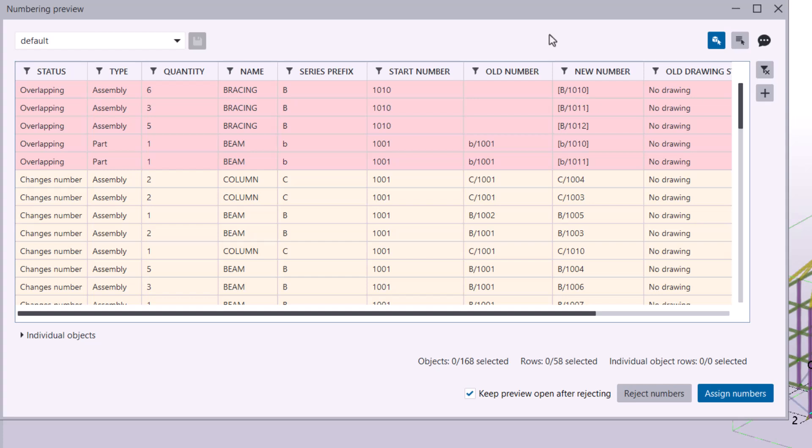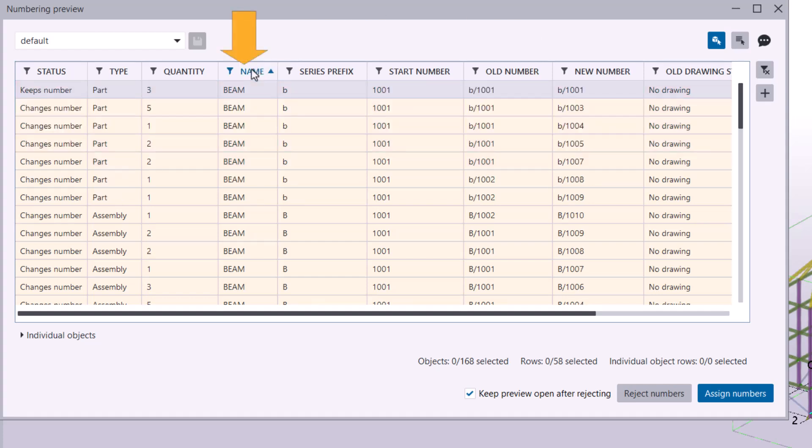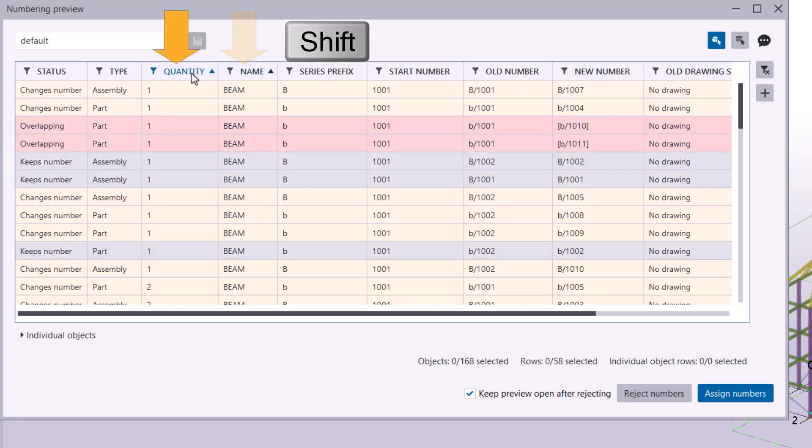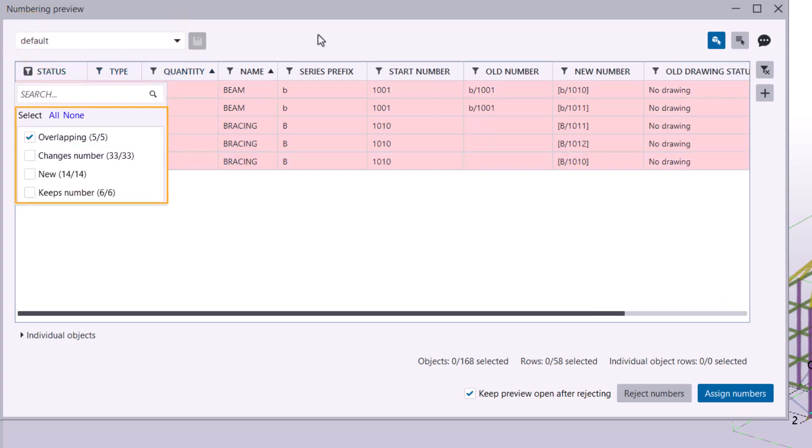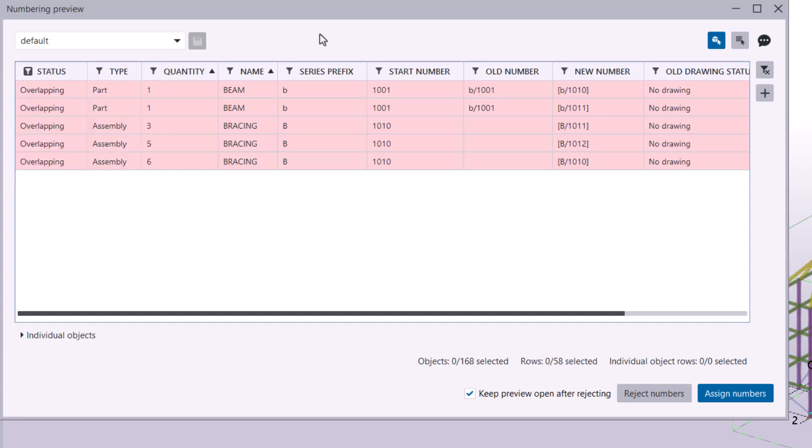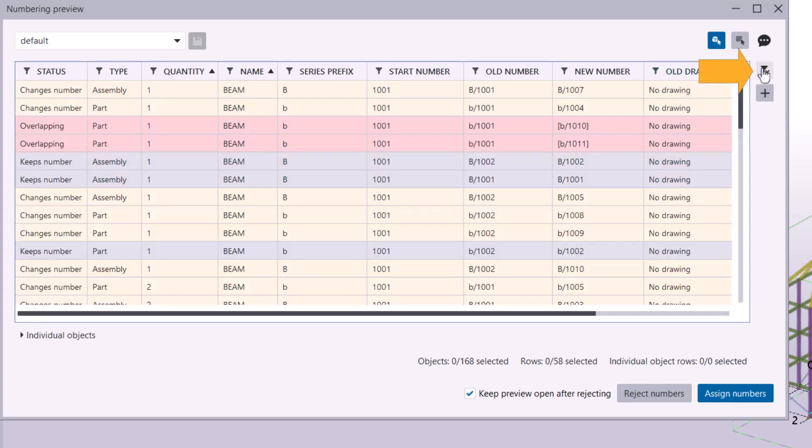To help you manage numbering results, you can sort rows by property values by clicking on a column header. To sort by multiple columns, hold down Shift while clicking additional column headers. Filtering is just as easy. Click the filter icon in any column header and select specific values to show or hide rows. If you want to clear all active filters, just click the Clear All Filters button in the upper right corner.